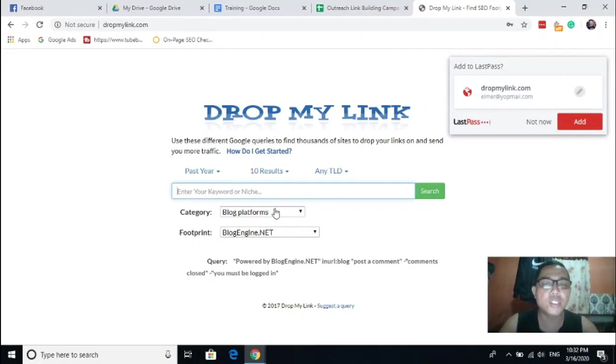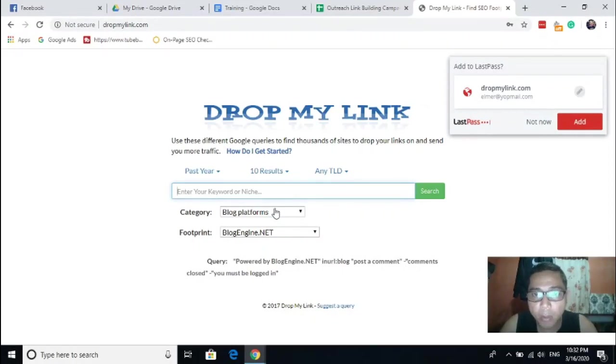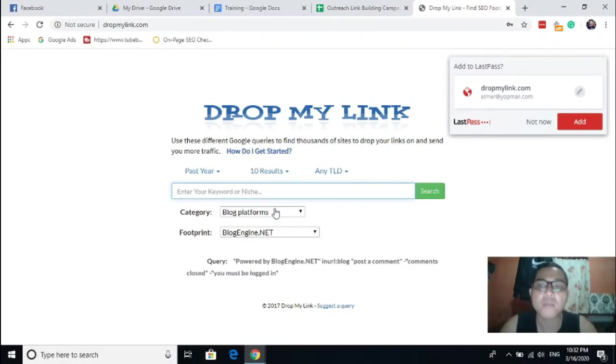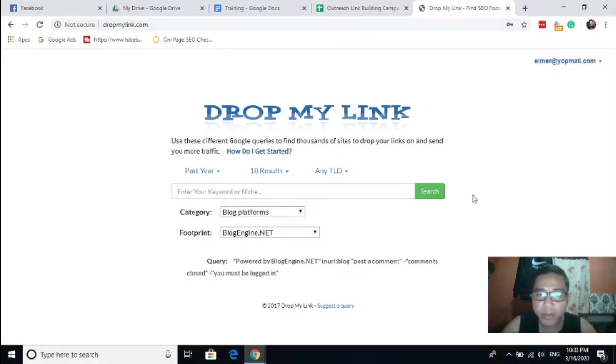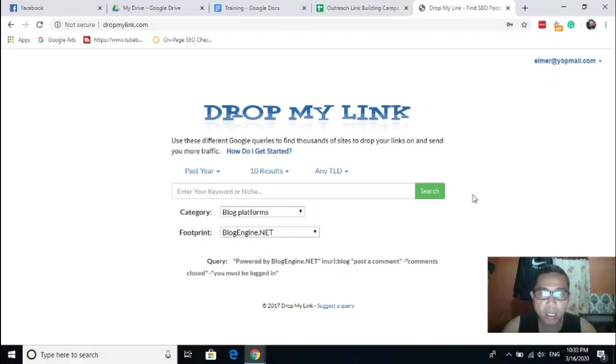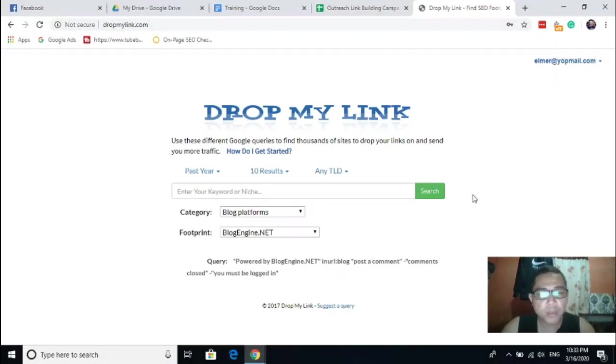This is just a disposable email, so the password is just sign up. Okay, here it is. So this platform is named Drop My Link. I will just put the link in the description so that you will not forget this one. It is very easy to use if you don't know how to use some search operators in Google.